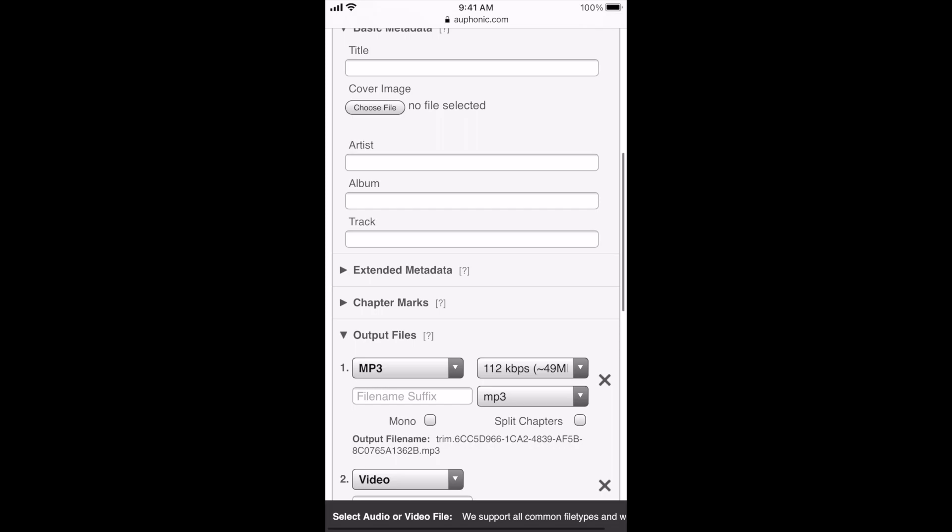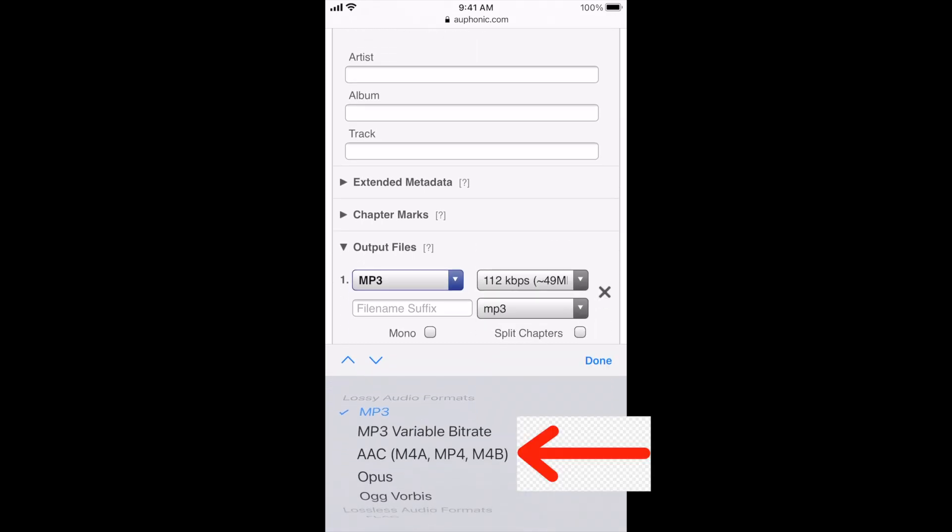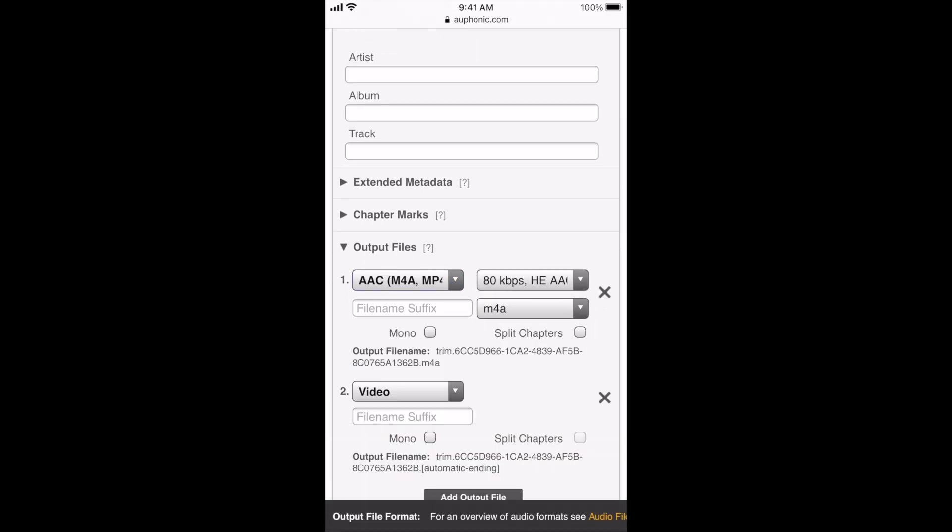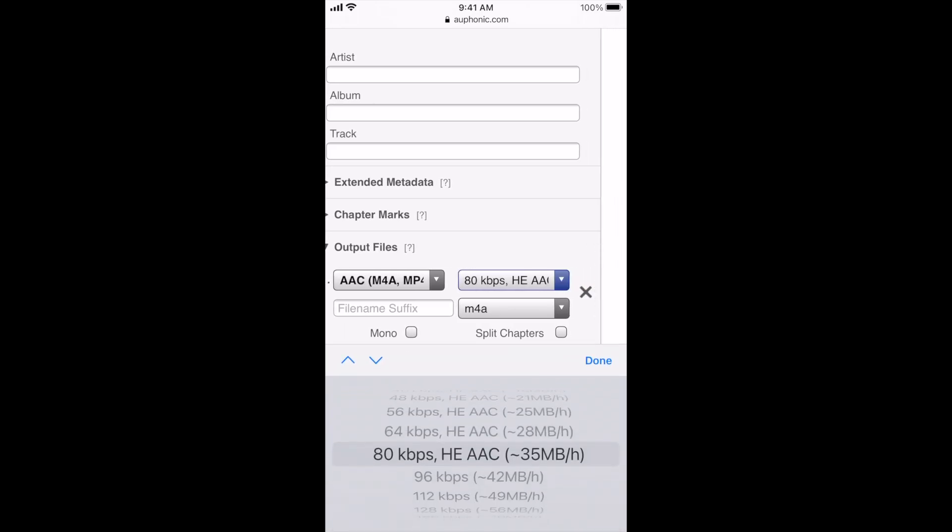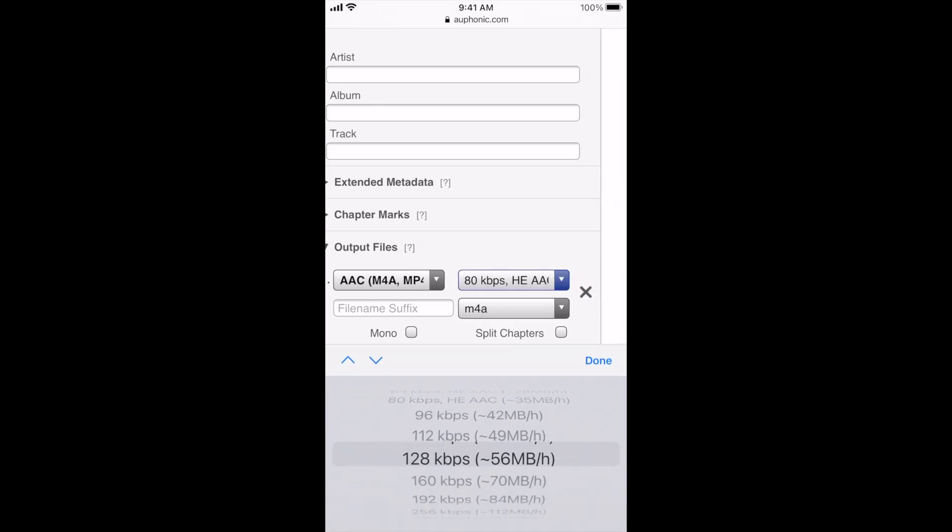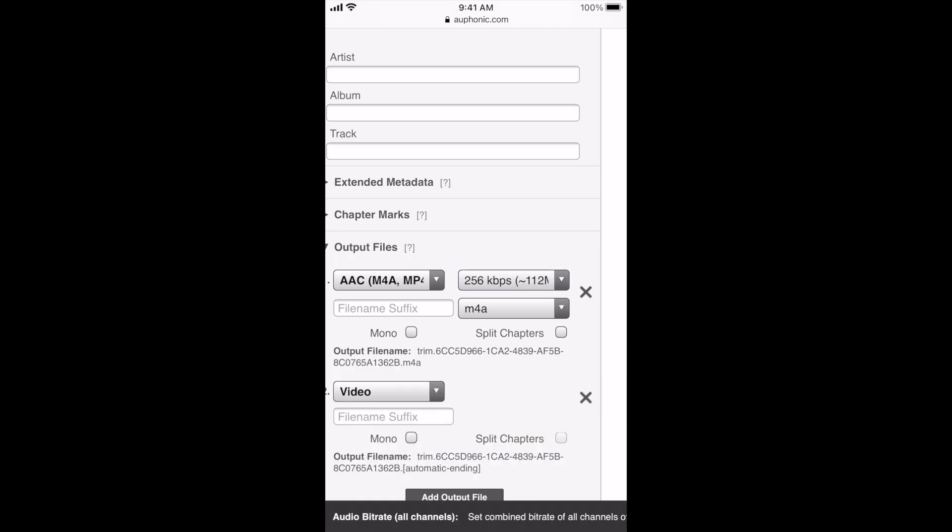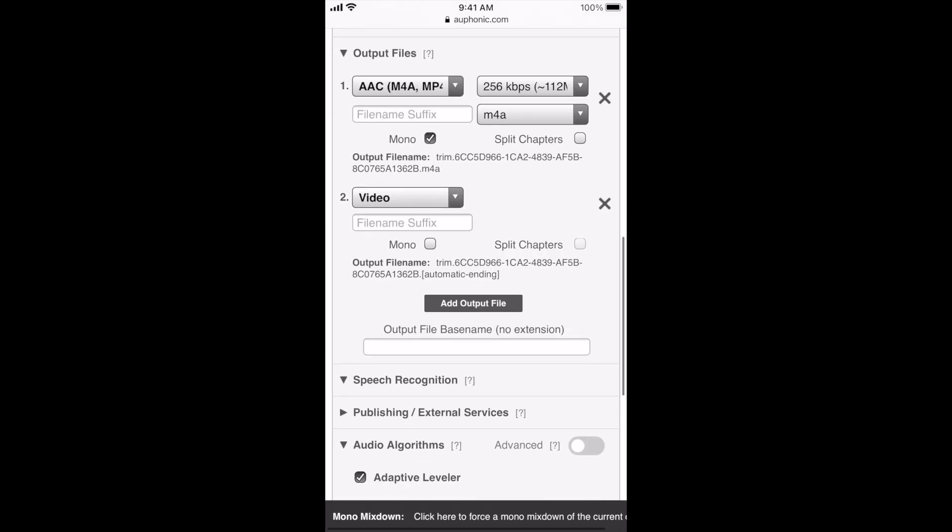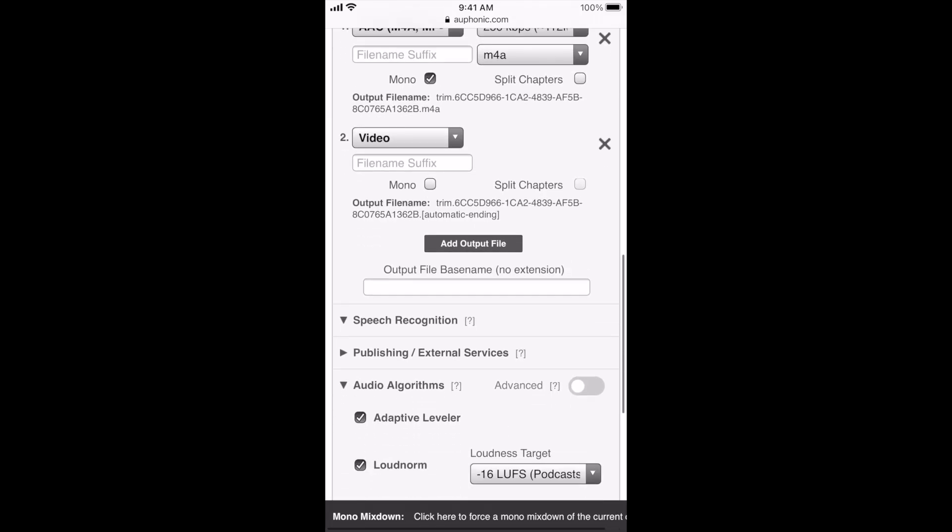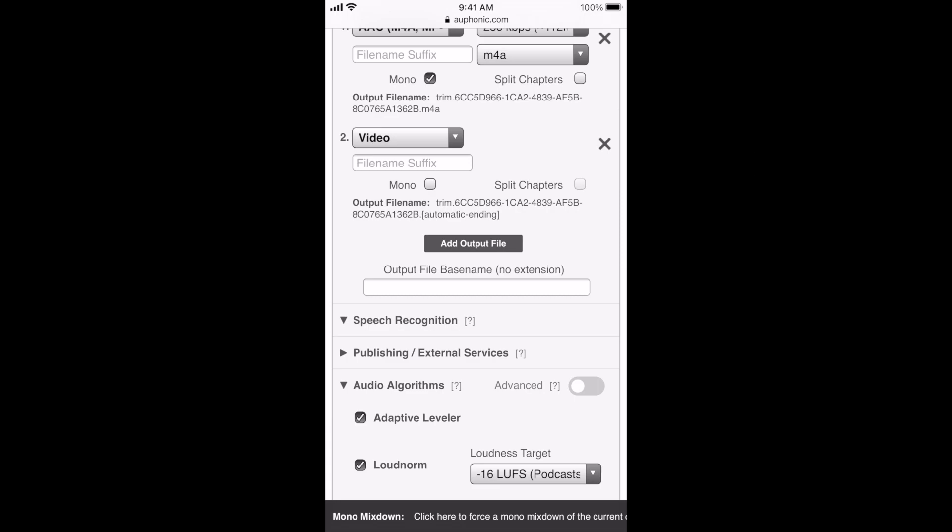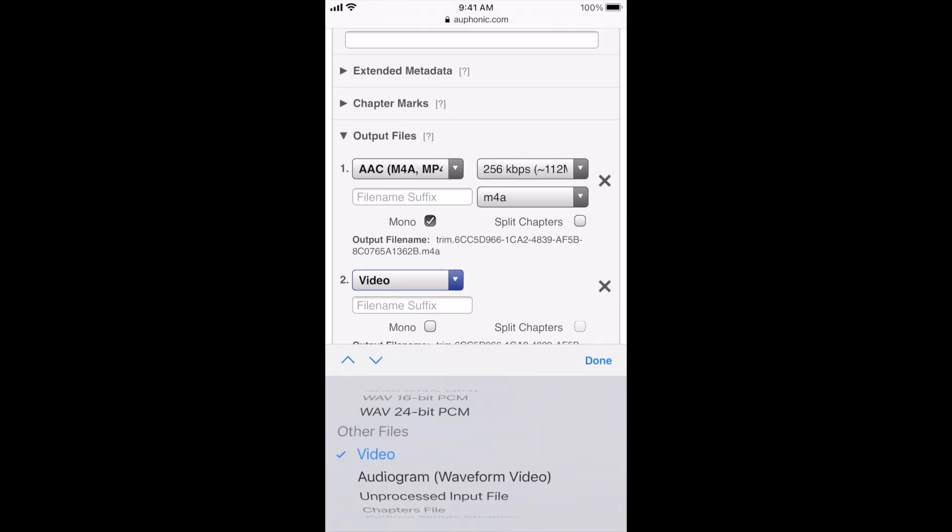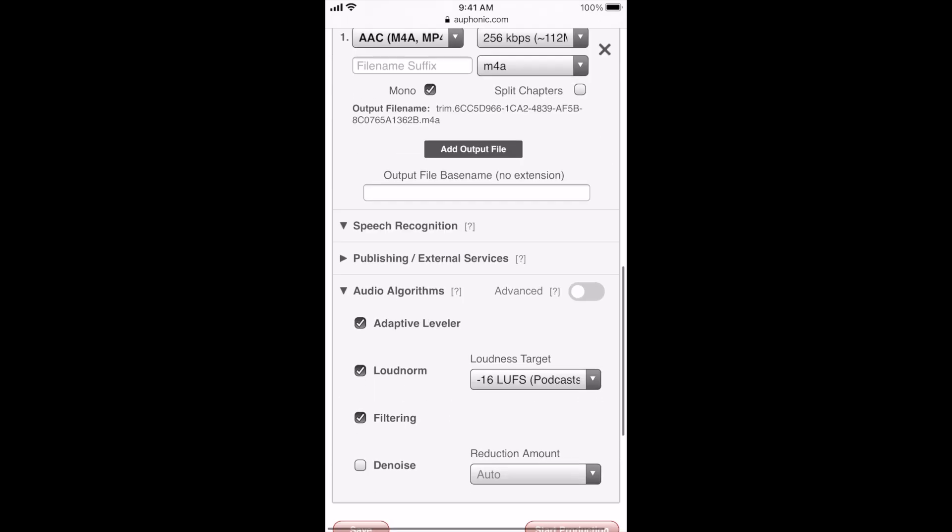And then underneath that, you're going to select MP3 and you're going to switch that to AAC. And then after that, where it says 80 KBPS right next to it, you're going to click it and select 256 KBPS, which is just kilobits per second. And then AAC is just a higher audio quality versus MP3. And then right under that, where it says video, you can just X out of that because we're not going to be needing that at all. It's basically not needed because all we're focusing on is audio.